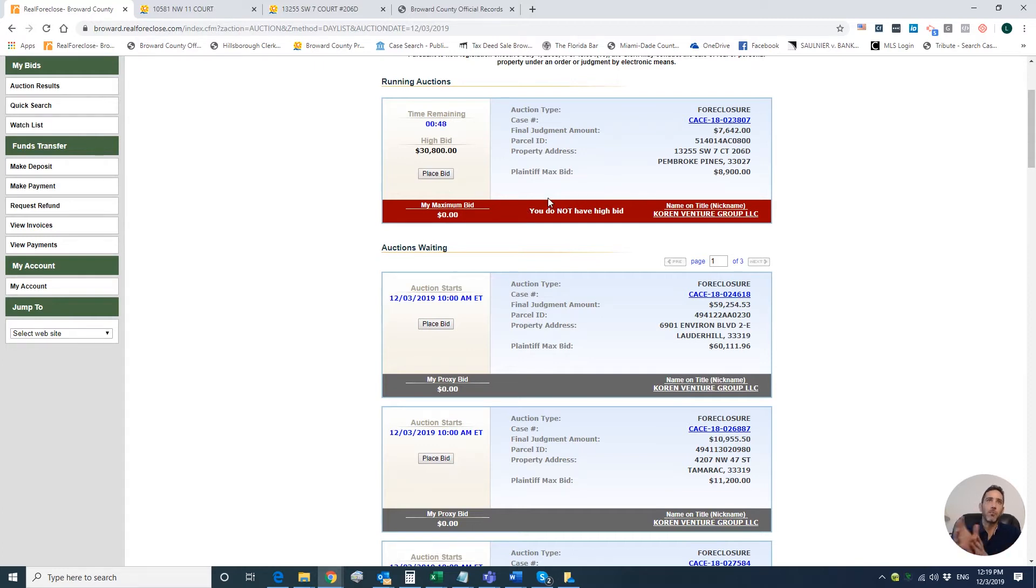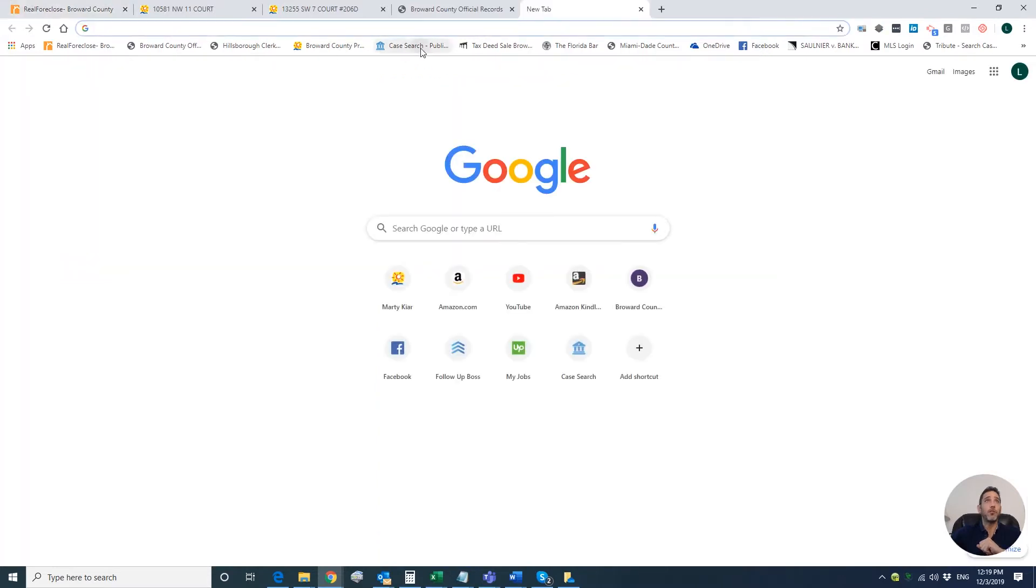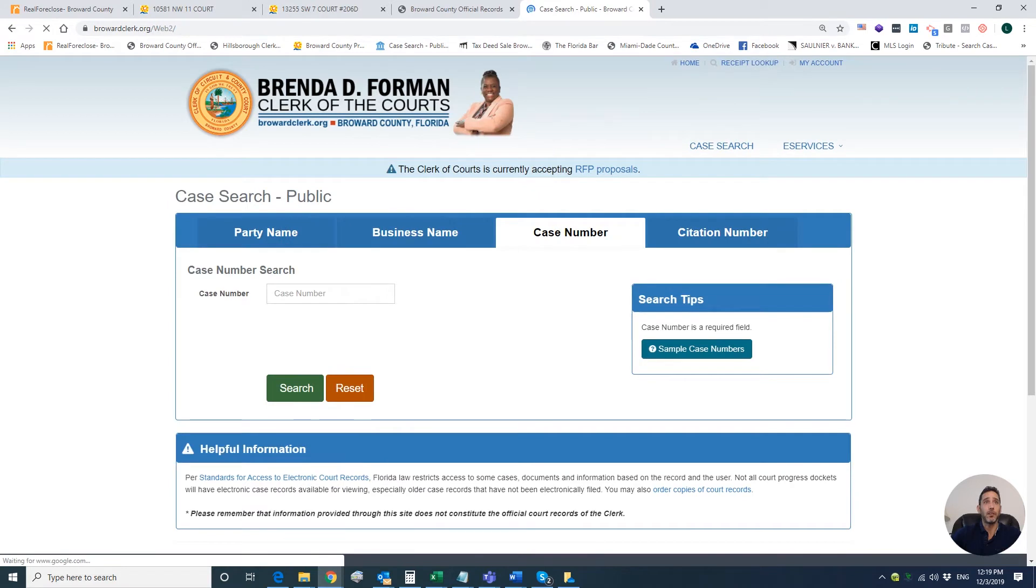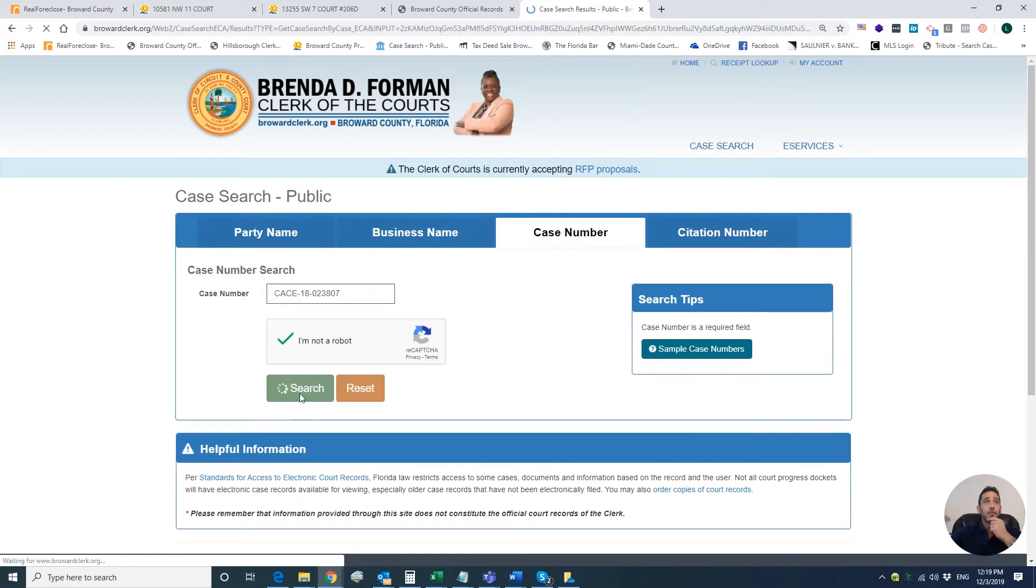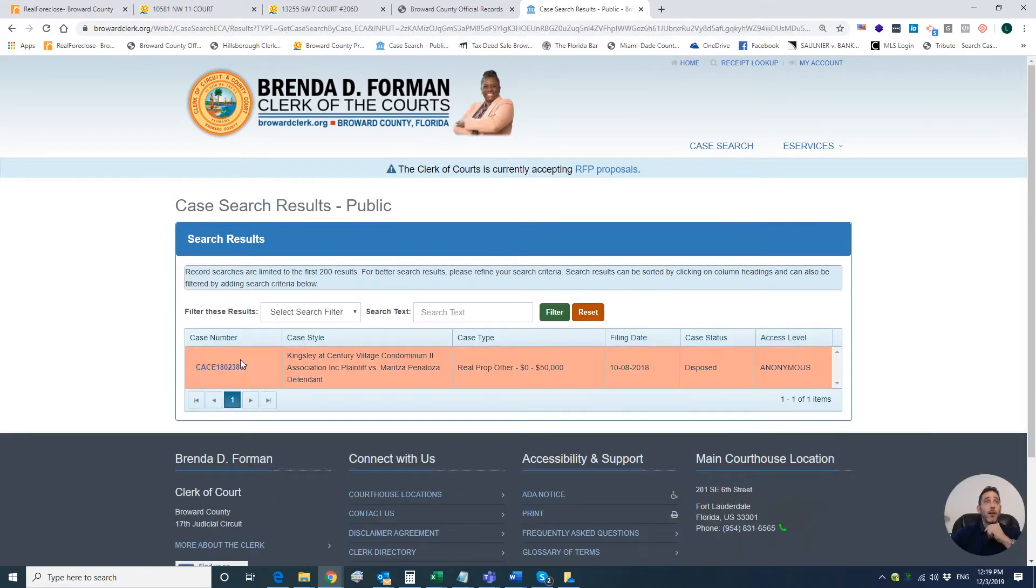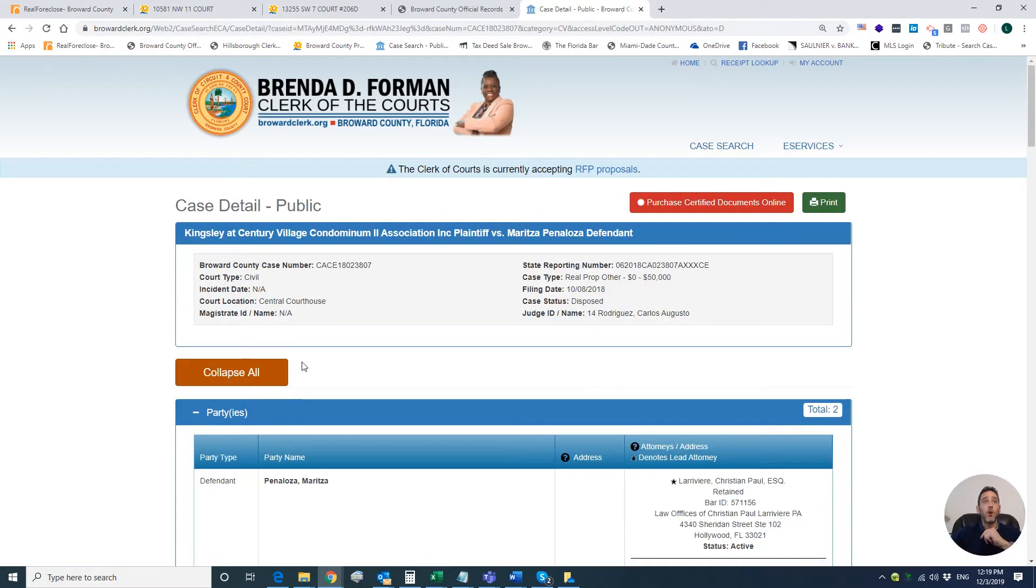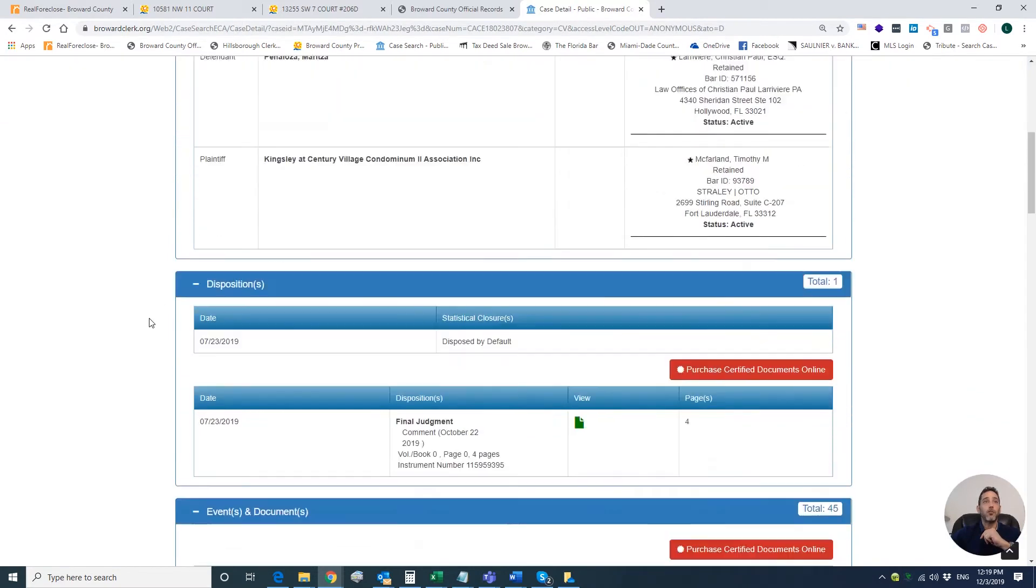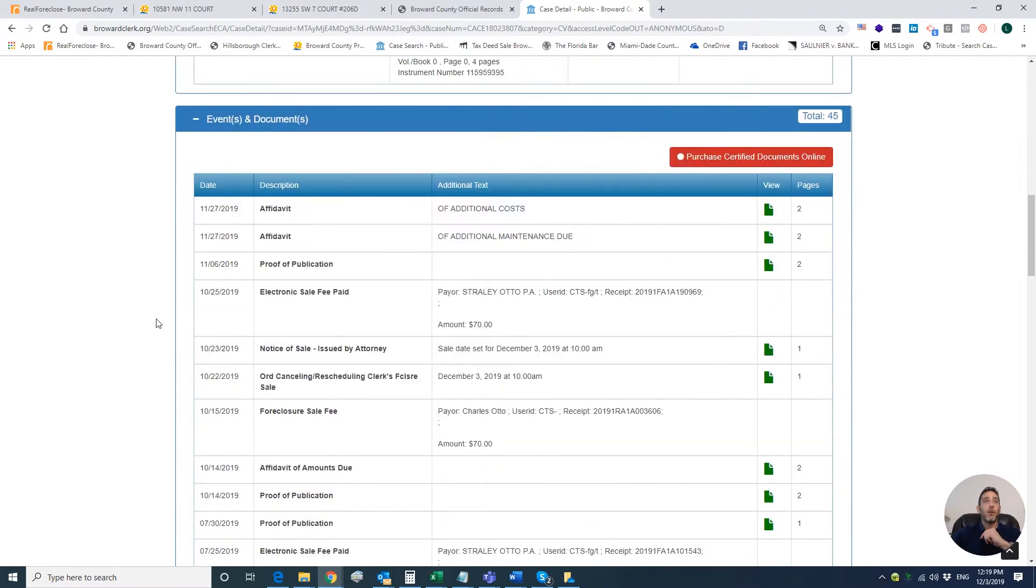Anyone who is bidding on that property is making a big mistake. There is no way there is $7,000 owed to the HOA if there was a proper closing. One way to check it out is to actually look at the docket. You can see the clerk of court docket which tells you all the things that are happening in the foreclosure.